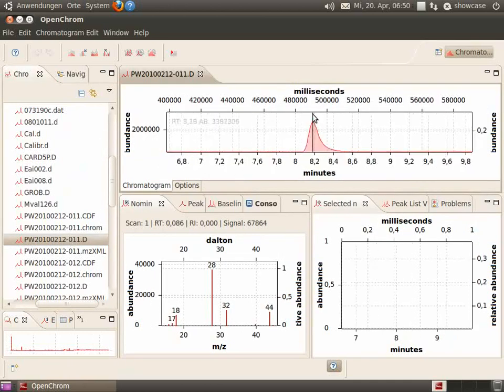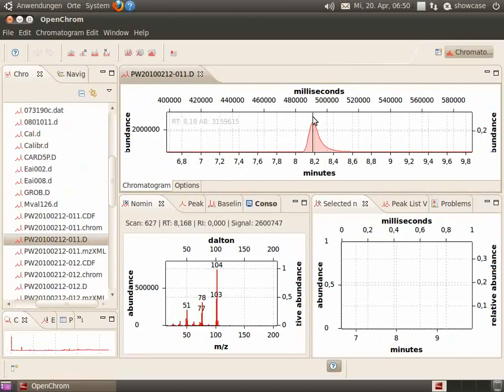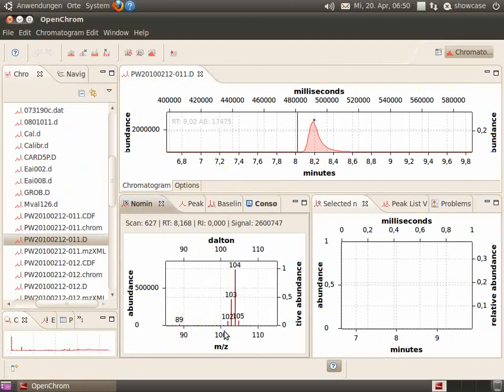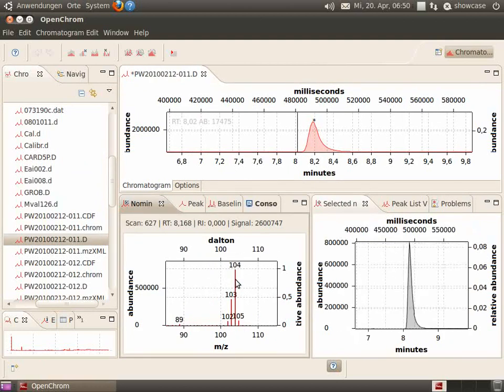Now you can select the mass spectrum and you can see the scan in the mass spectrum view. Let's select the mass fragment 104 which will be shown in the right view.